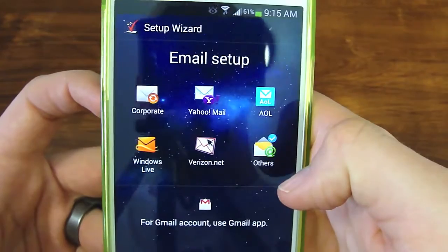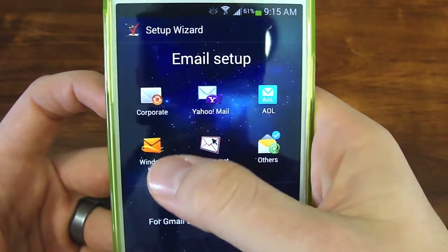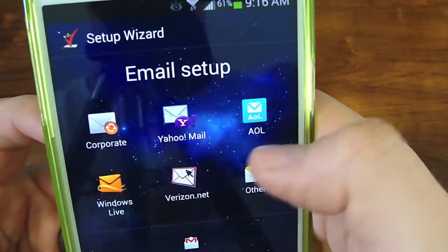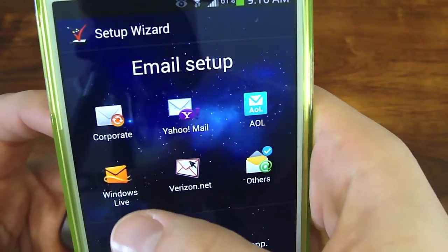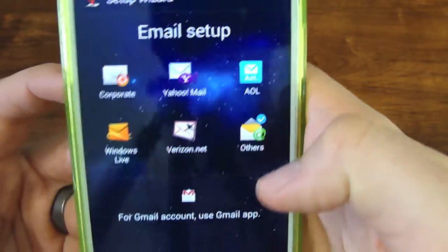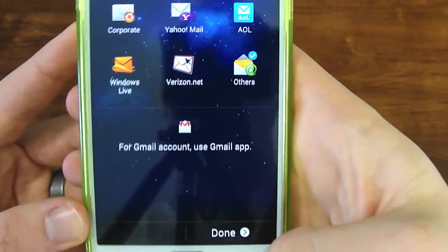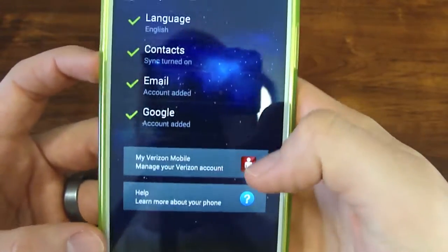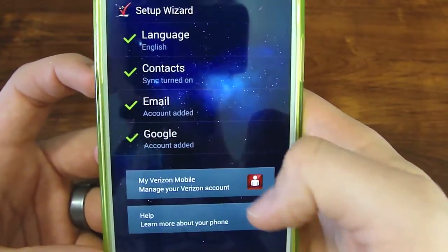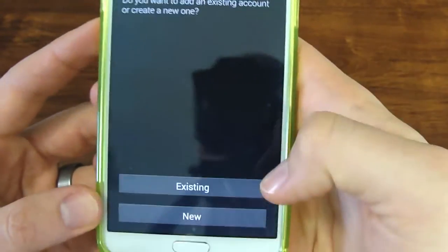You also have your email. This is where you set up any of your accounts — either corporate, Yahoo, AOL, Windows Live, Verizon net, or others. For Gmail, you will actually do that in a different screen.